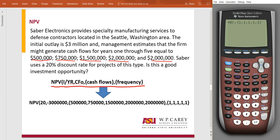Now we are ready to solve. Since the calculator is already set to solve for NPV, we don't need to hit ALPHA SOLVE or anything special — we simply hit ENTER. In this case, we get a positive number of $573,816 and some change. This indicates that if we were to do this investment, it would be a good investment because we would be getting that 20% return we're looking for and making an additional $573,816. So this would be an investment that we would want.